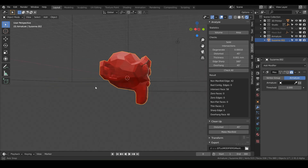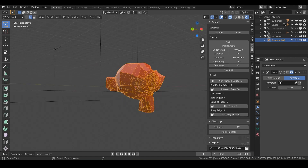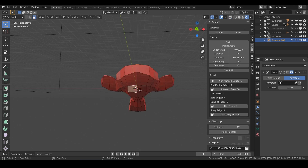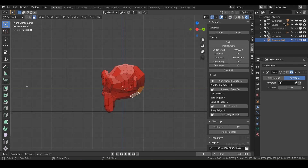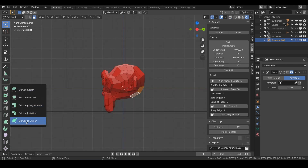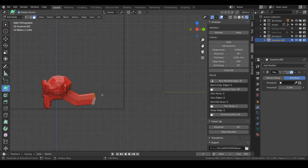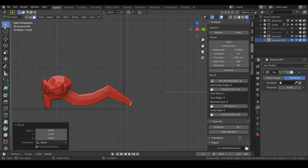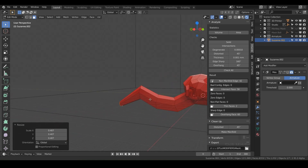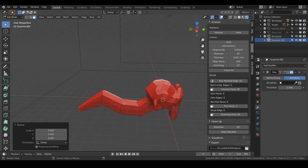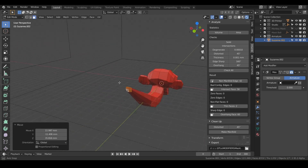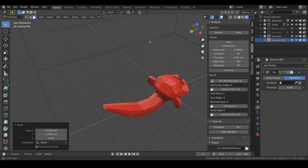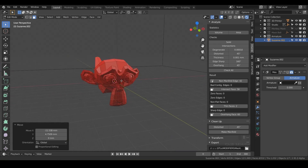Let's give Suzanne a long snake-like neck. Go into edit mode, hit 3 for face select, shift-click some of the bottom faces, go to side view, and use Extrude to Cursor to make a fun little neck — maybe scale it down to look like a banana shape. Now we've got this weird snake-like monkey neck going on, and we need to add an armature.